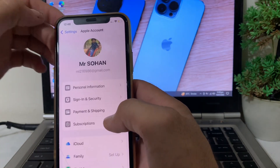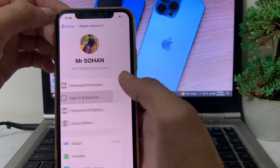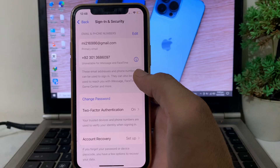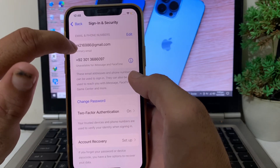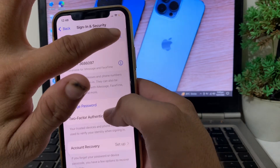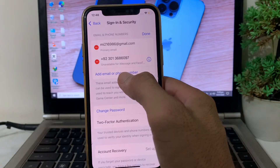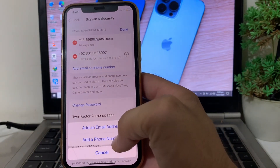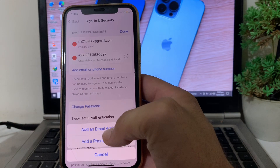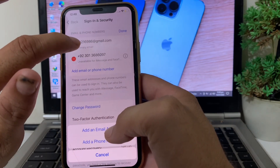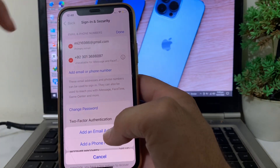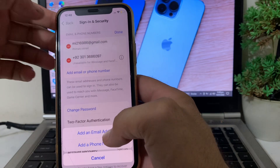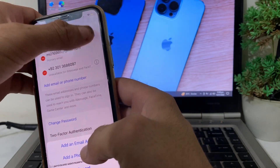Now tap on your Apple ID profile, then tap on Sign-In & Security on your iPhone device. Here you will have to enter your email address. Tap on Edit, then tap on Add Email or Phone Number. You can see the option to add an email — enter your email address and then verify it, then tap Done.